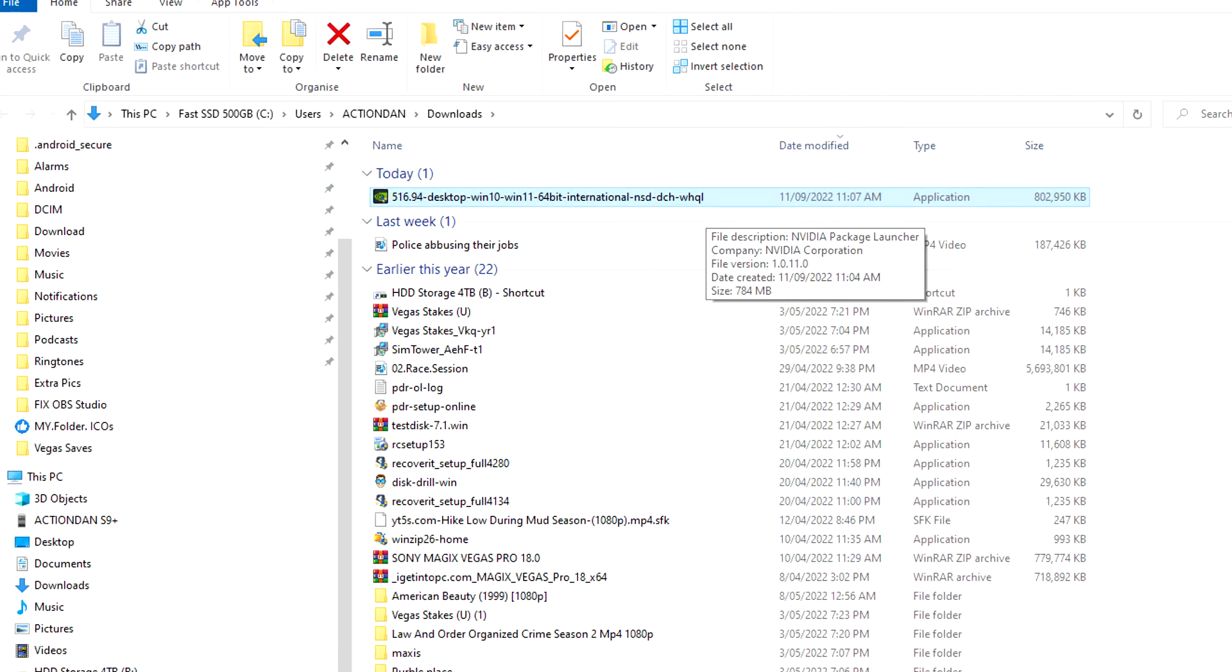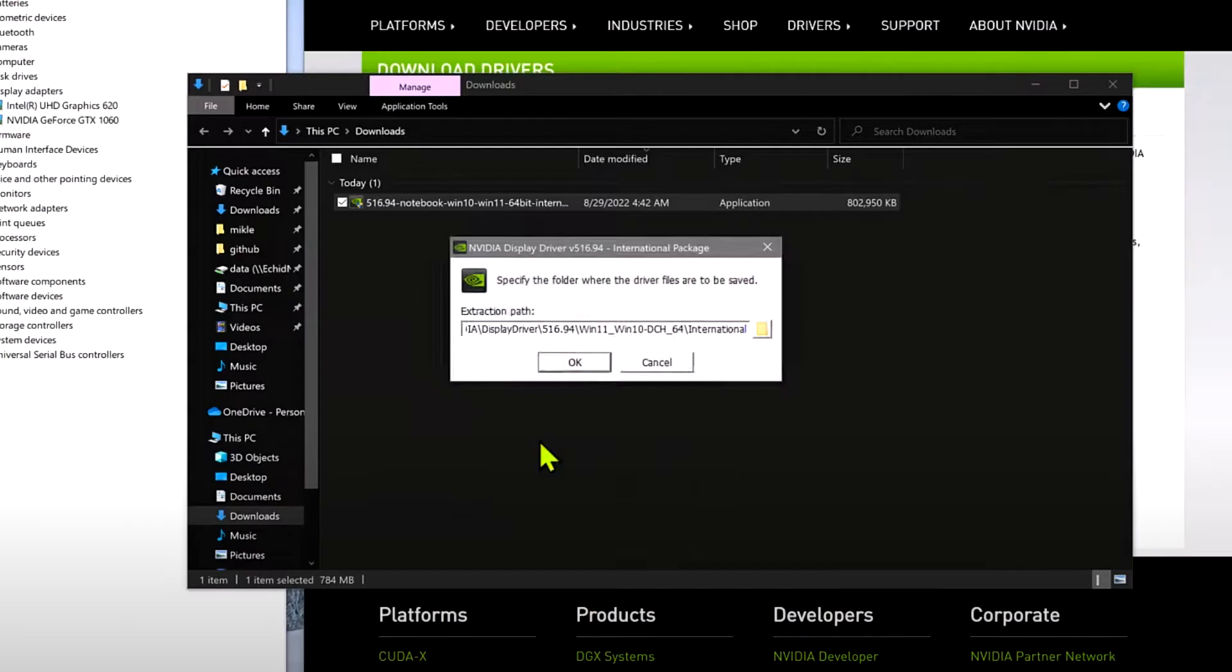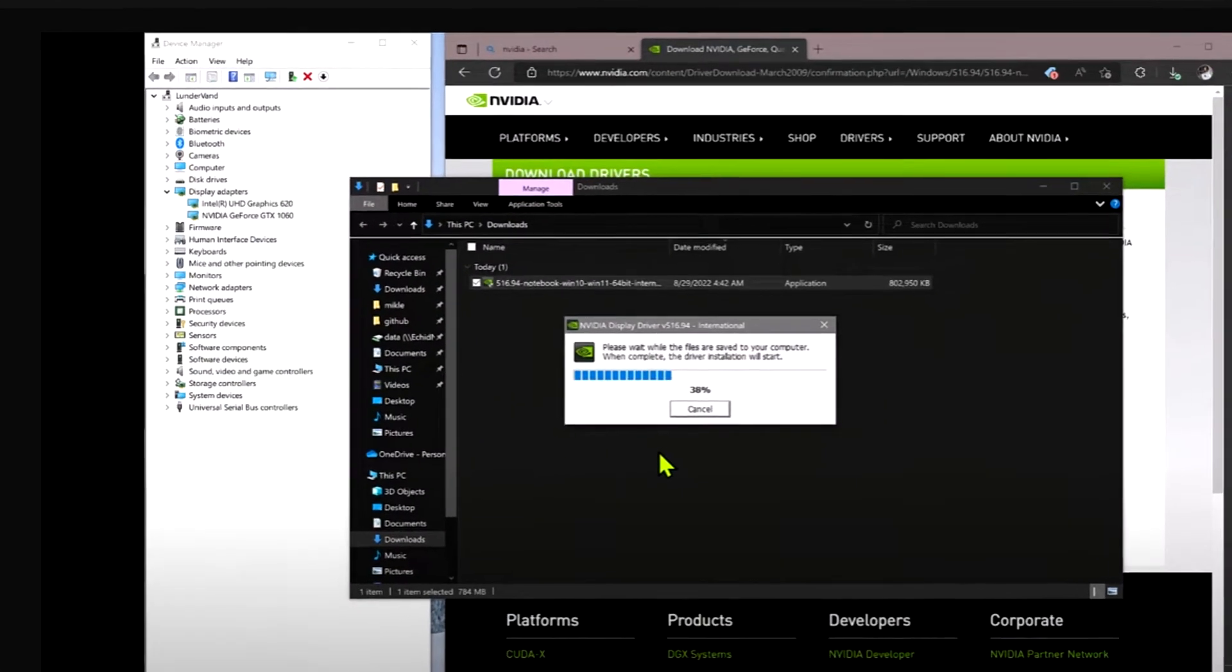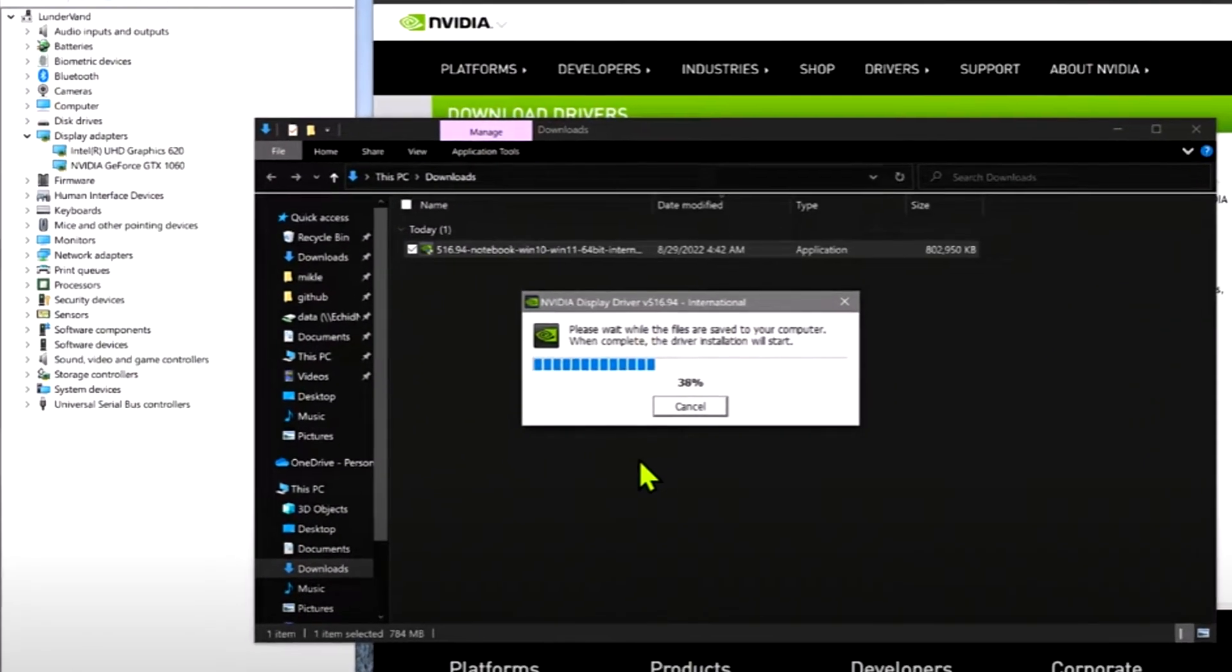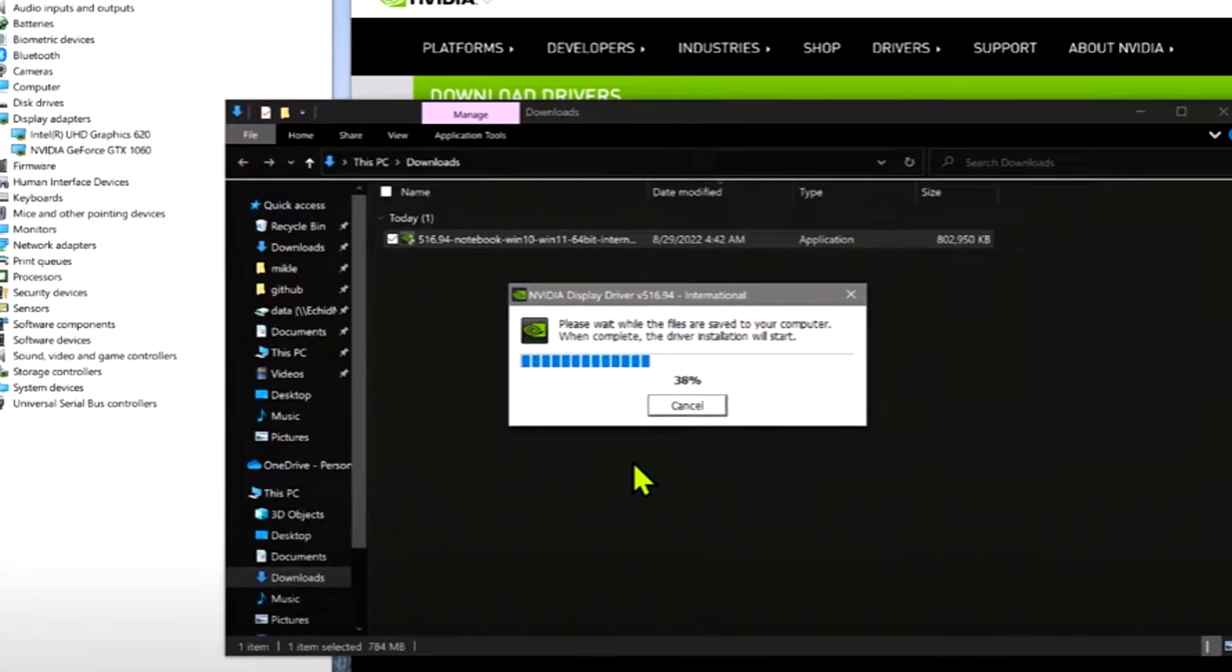Now this will pop up in your downloads. Double click on that and hit OK as to where you choose to store it. And now it will begin installing on your computer.